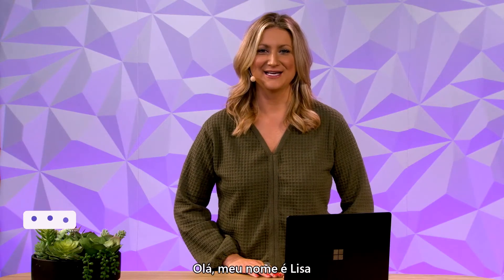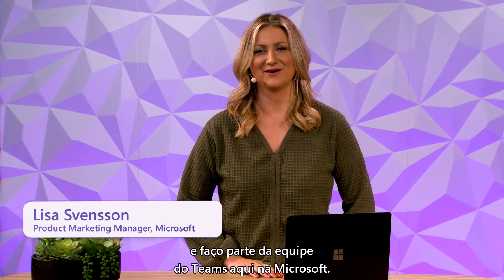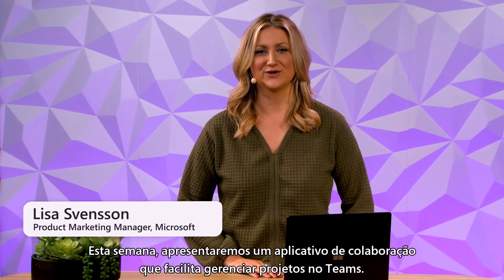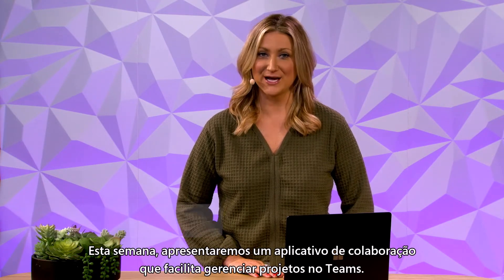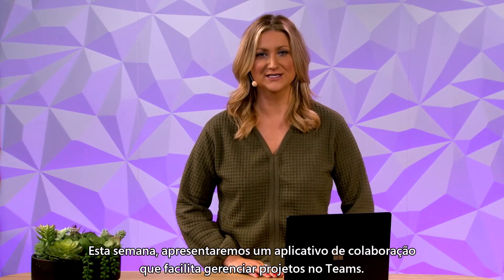Hi there! I'm Lisa and I'm part of the Teams team here at Microsoft. This week we'll be featuring a collaboration app that makes it easy to manage projects from Teams.